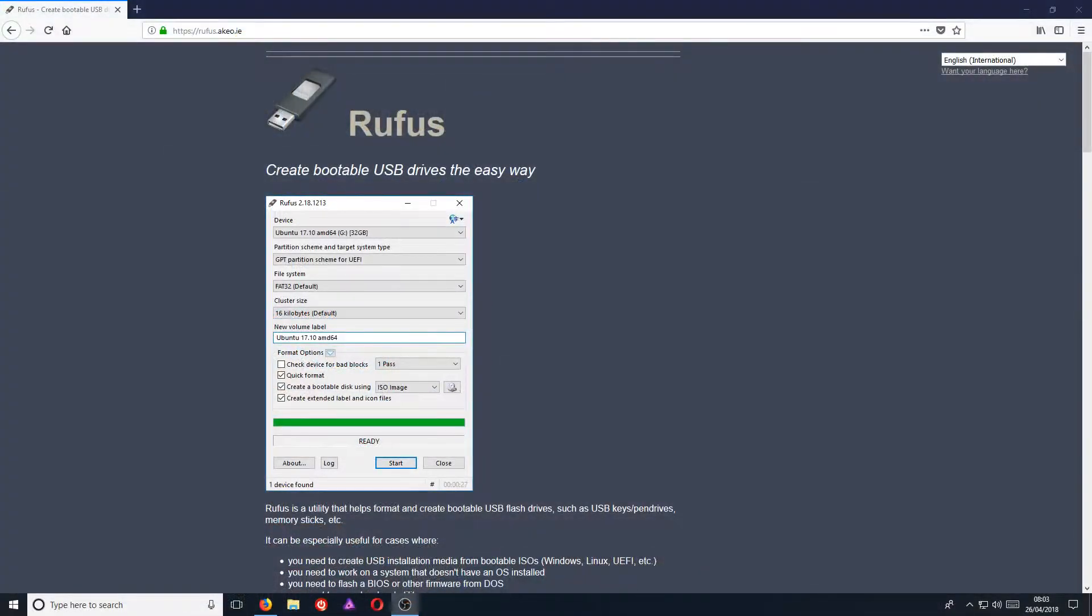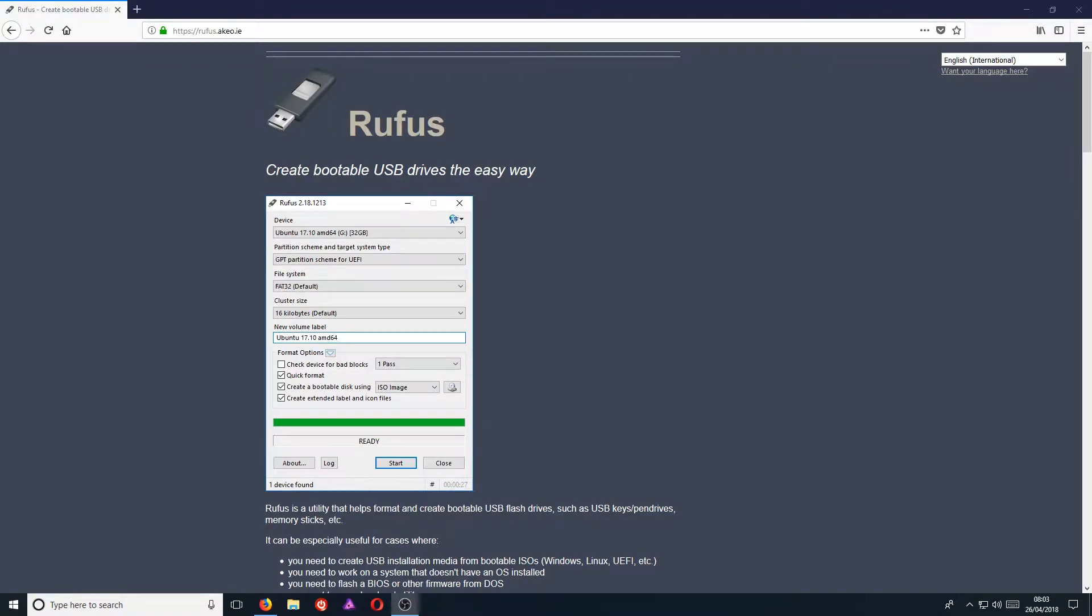In today's video, I will be showing you how to create a bootable Linux USB using a program called Rufus.